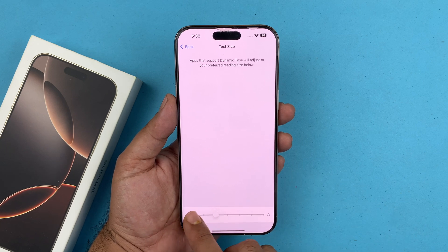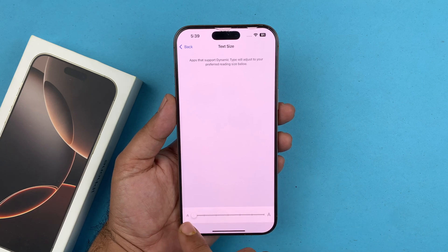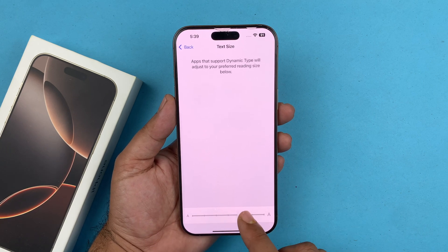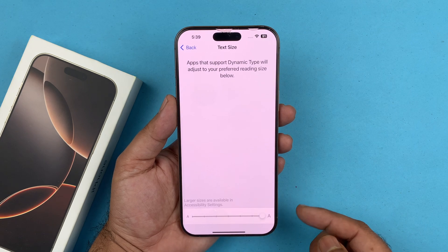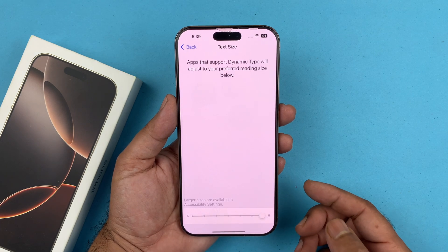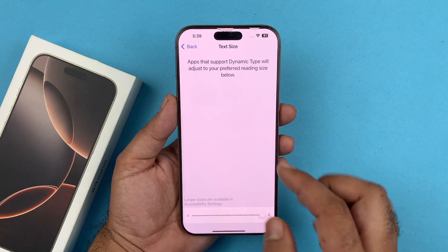You can actually see in real time the font size increasing as you drag the slider.